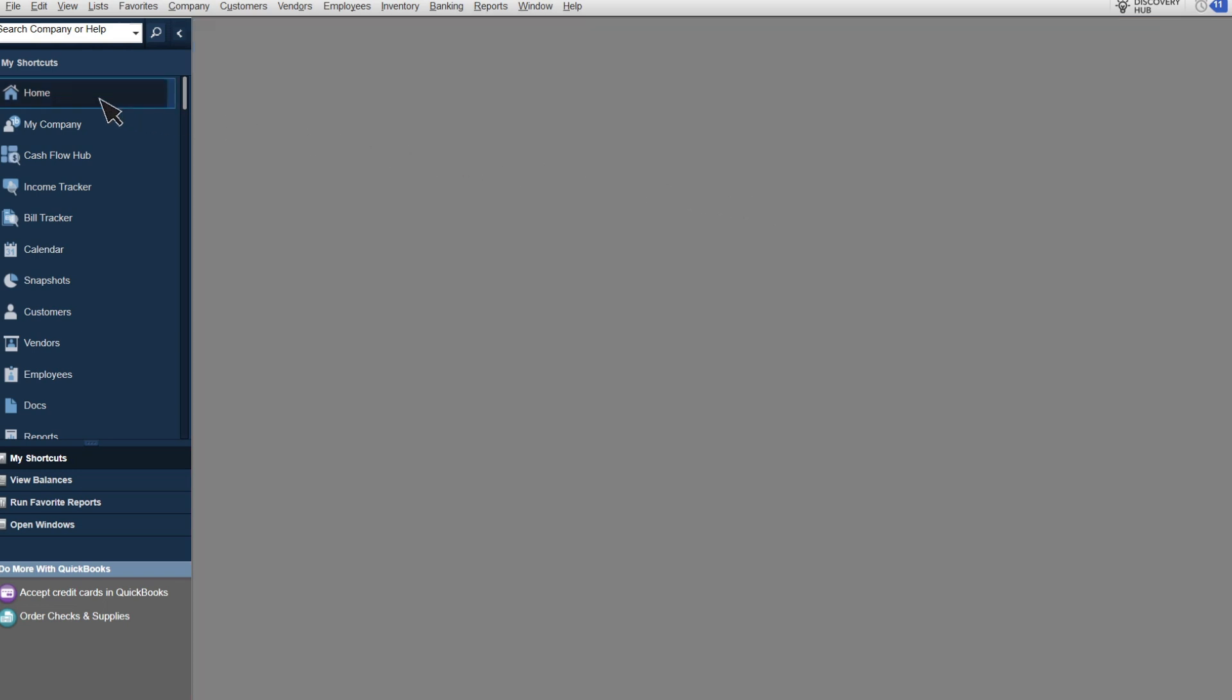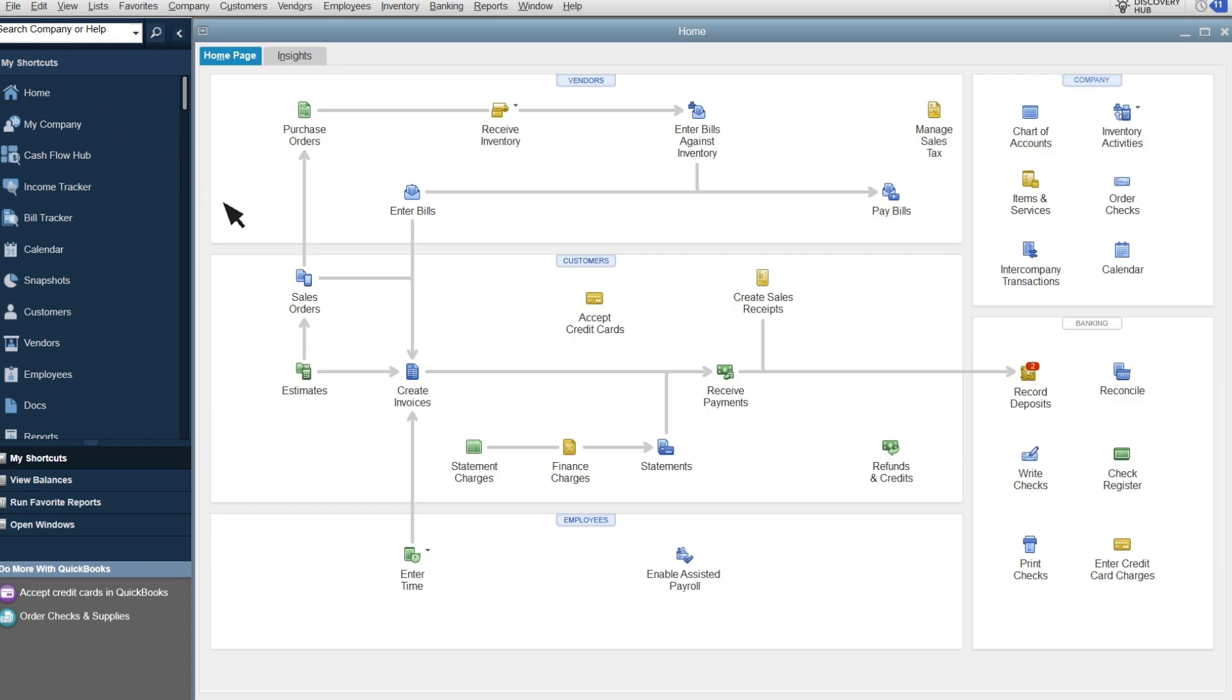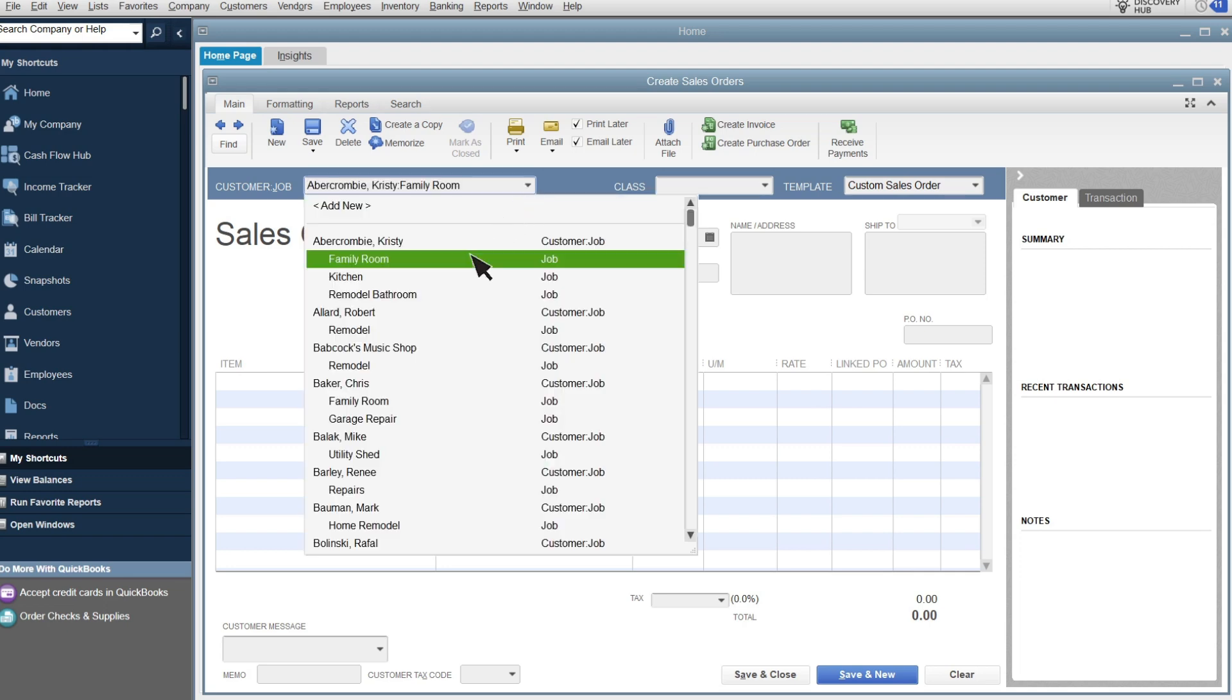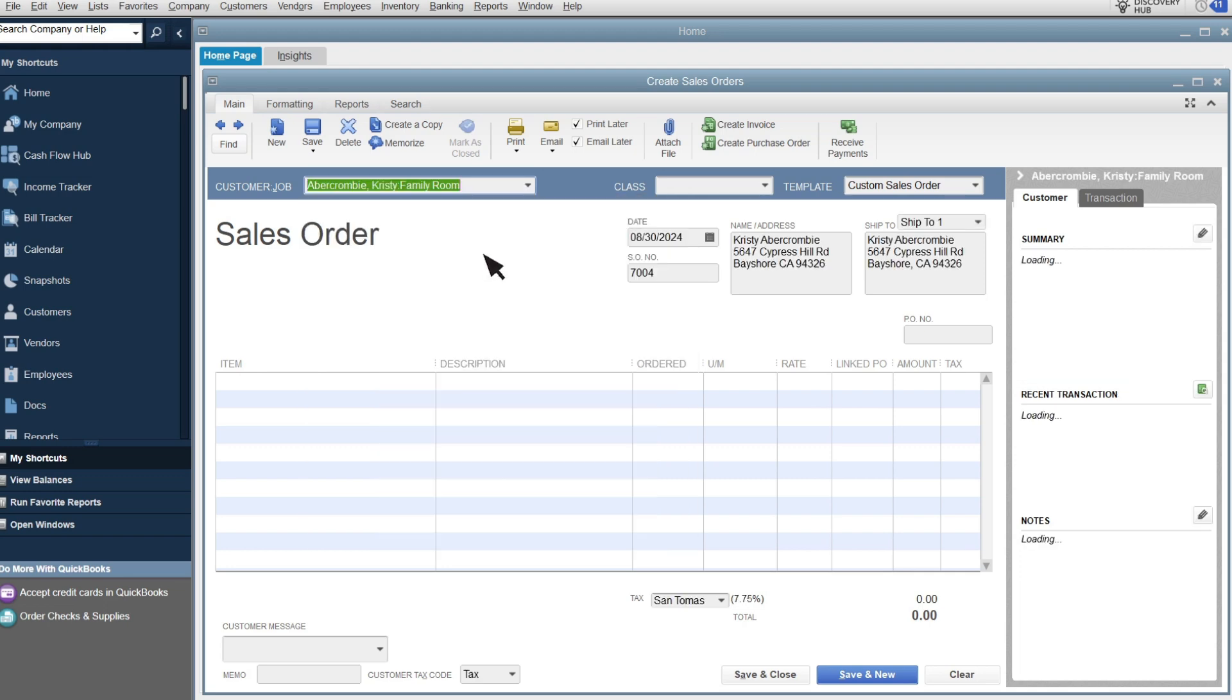When you receive an order from a customer, you enter a sales order. Sales orders help you keep track of what your customers want to buy, and then, as you fulfill the order, you can use it to generate purchase orders and invoices. Enter the customer's name and the date they submitted the order.